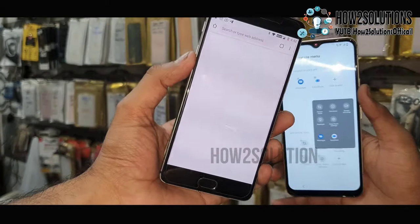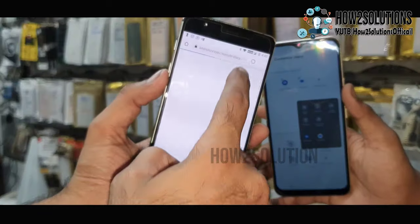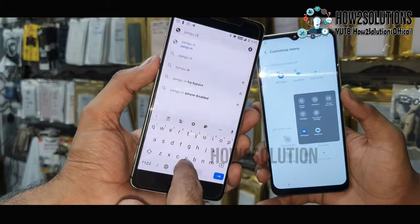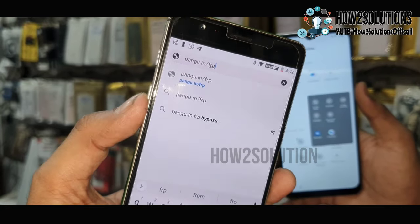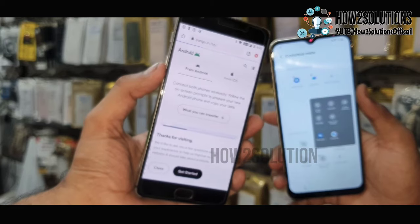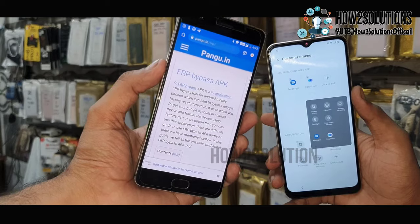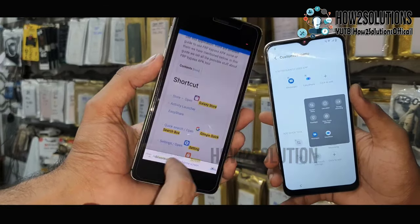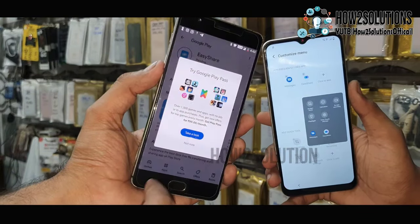You need to install Easy Share on another device also. On this Android device, download the application from fungu.in — this is the FRP bypass site. The link is fungu.in/frp. You can find all the FRP tools there. Scroll down and you will find Easy Share. Just install it.